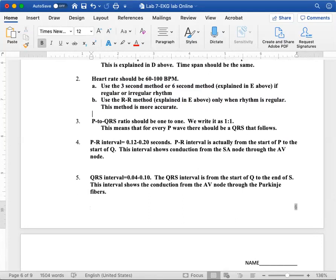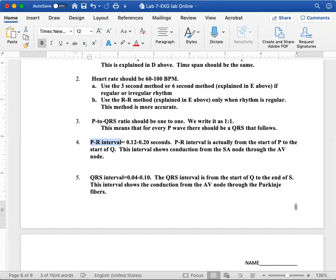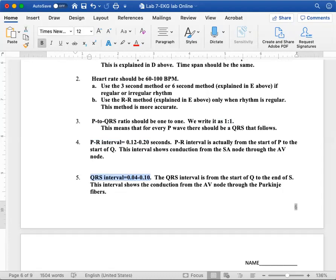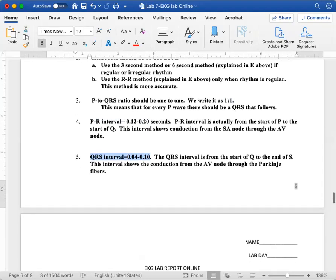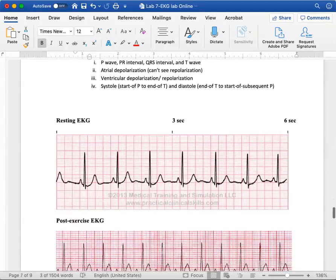The next one that you're going to do is your P to QRS ratio. It should be one to one. So you're looking for a P wave and then a QRS should follow it. And then the next P wave, QRS should follow it. The next P wave, the QRS should follow. If that holds true, then we write that as one to one. Your PR interval should be less than or equal to 0.2. So 0.2 is one big box. So your PR interval should be one big box or less. And then your QRS interval should be, usually it's one itty bitty box, it's 0.04, but it can be two itty bitties or a little bit more than that. So it's 0.1 or less.